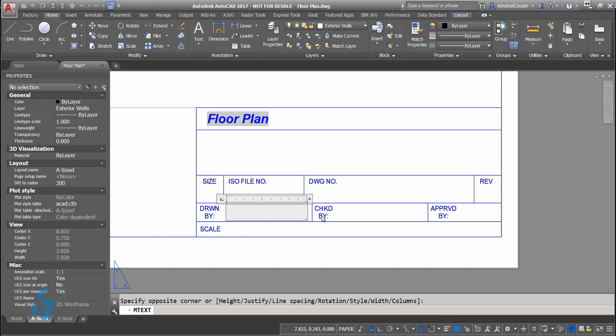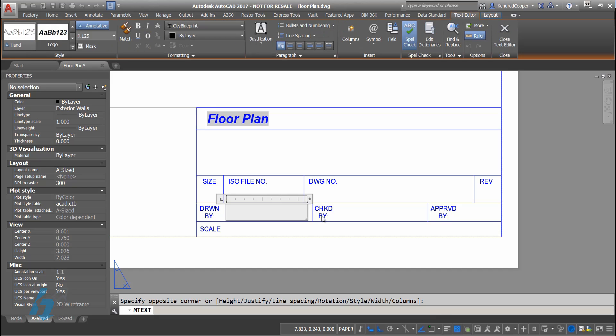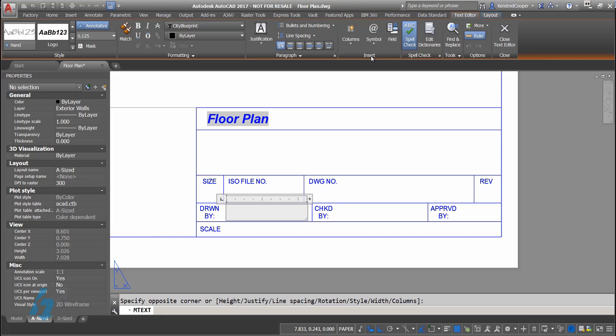I'll draw in a box of text. When it goes into the text editor, you've got all your controls for your font spacing and all that. But over here on the insert panel, you have a field command.